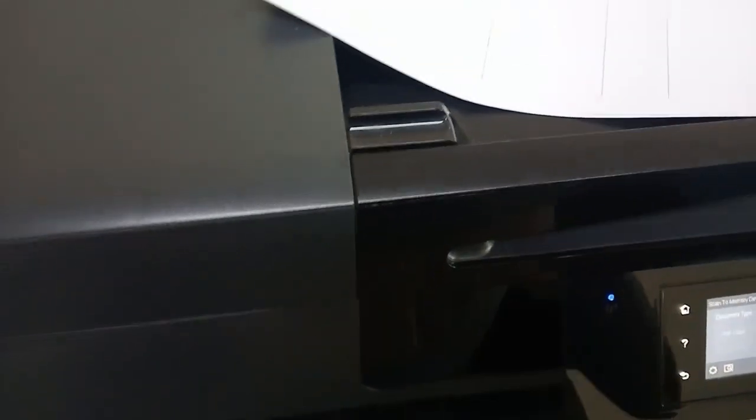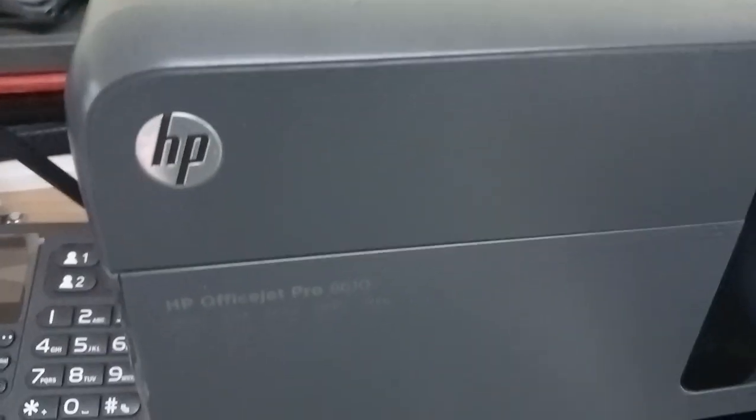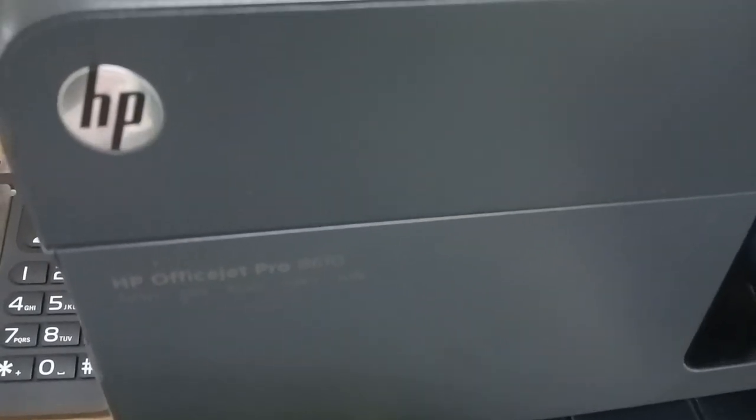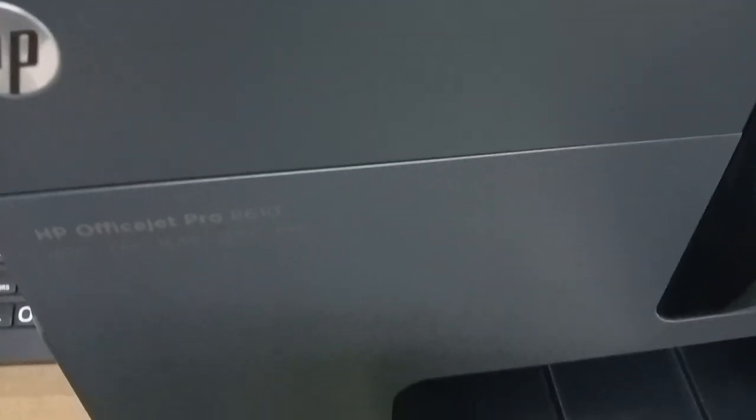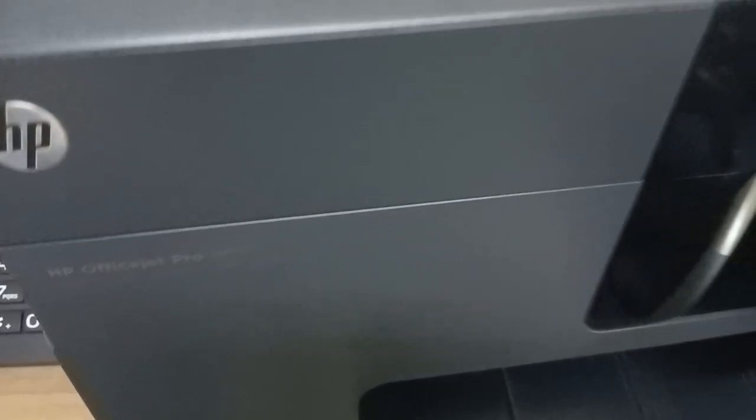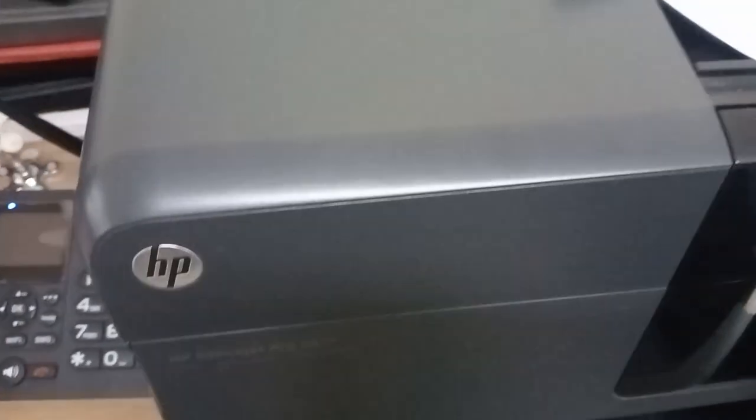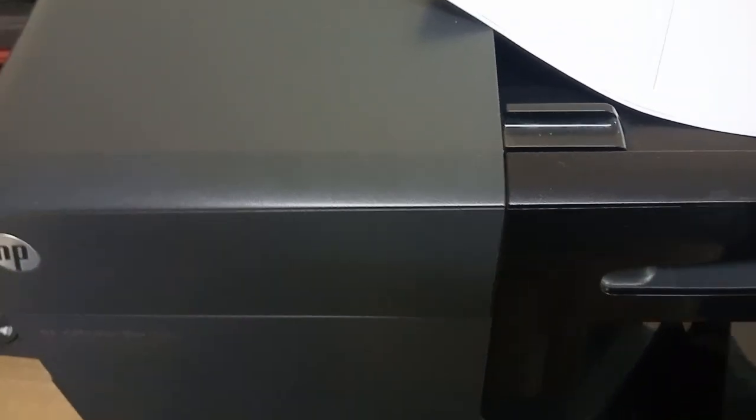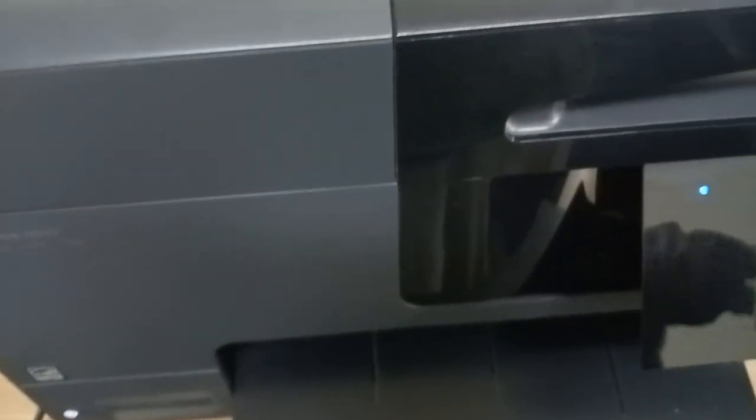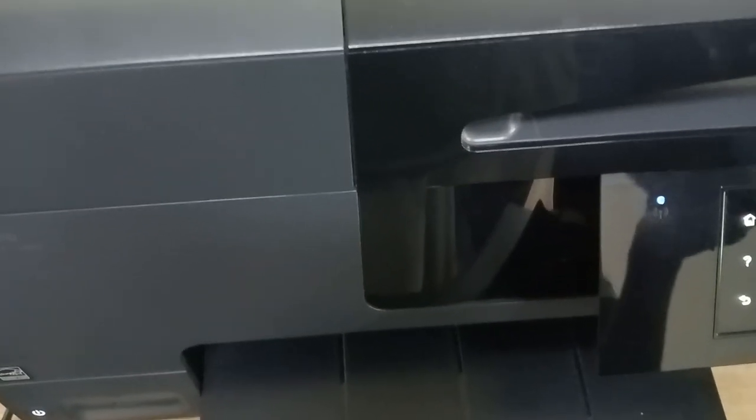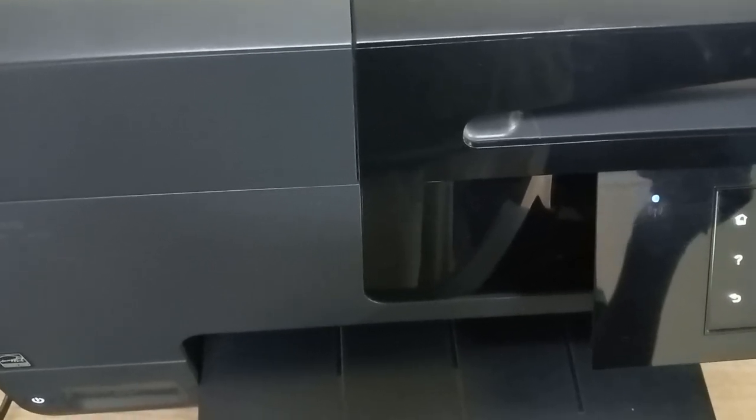Hi everyone, welcome to our new video. Today we're going to show you how to scan on HP OfficeJet Pro 8610 or 8600 or 8620 or 8630. There are many of this series.